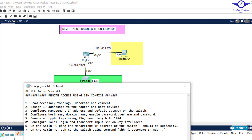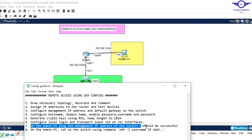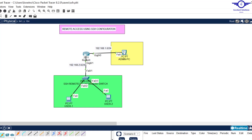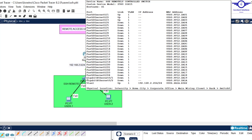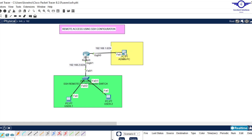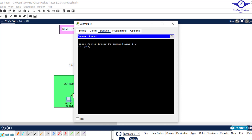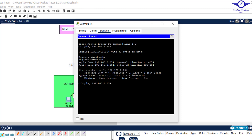Step seven: on the admin PC, ping the management IP address of the switch, which should be successful. I'll go to the admin PC and try to ping 192.168.2.254. If it's not successful, we won't be able to connect to the switch. Let's give it some time — some packets might be lost initially, but most should succeed.